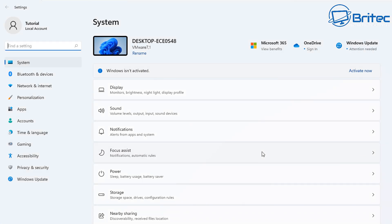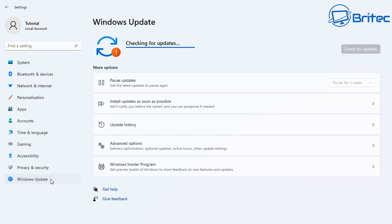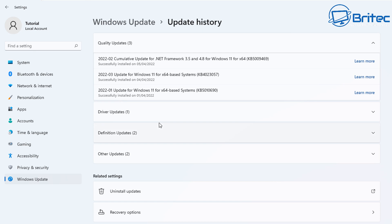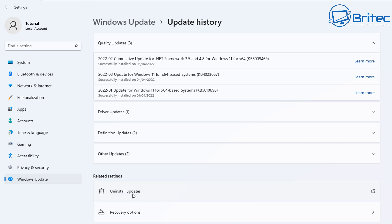First, we'll go to Settings. This is the first method you can use. Hit the Windows Update section. Once you're inside here, go to where it says Update History, click on there, and then go down to Uninstall Updates.